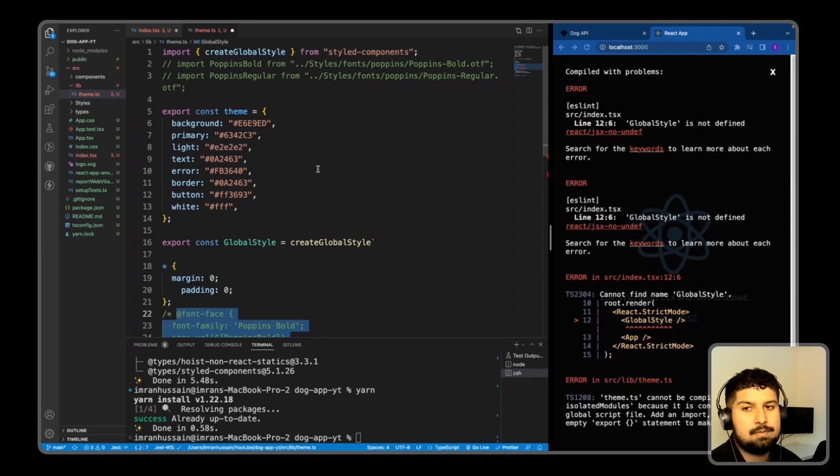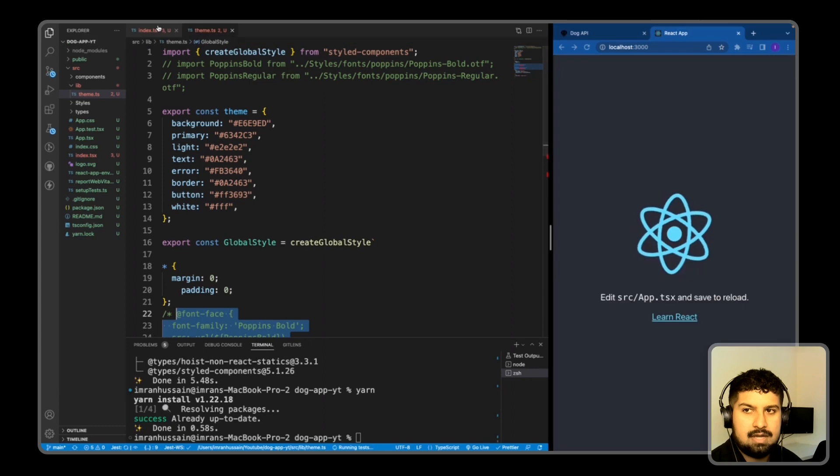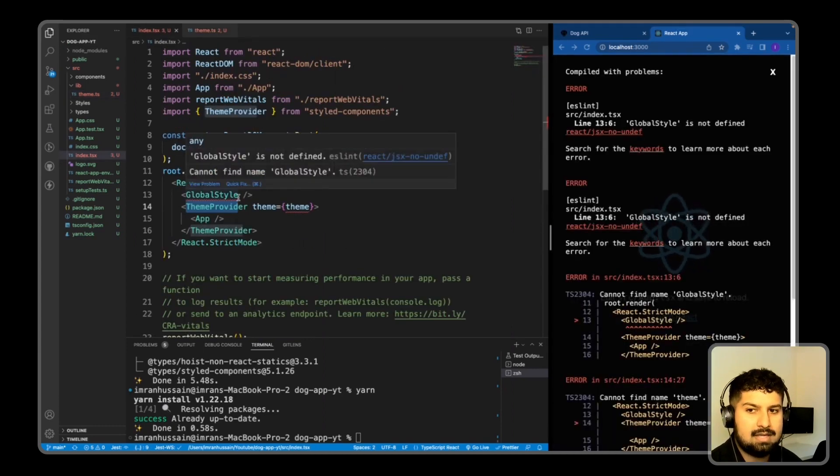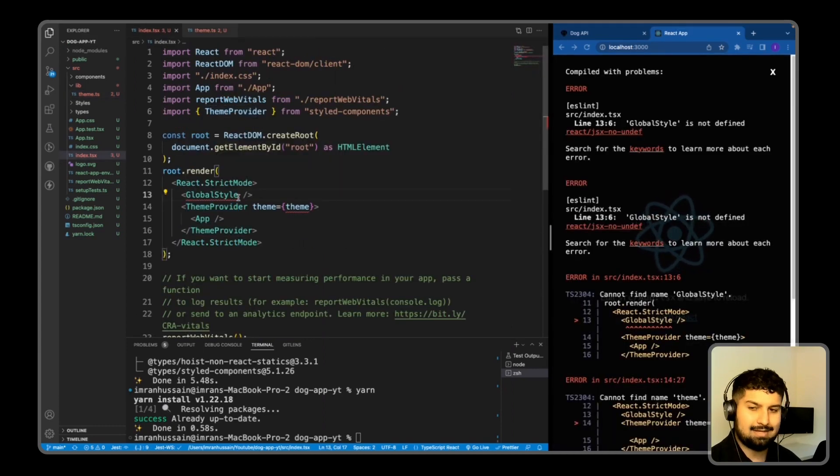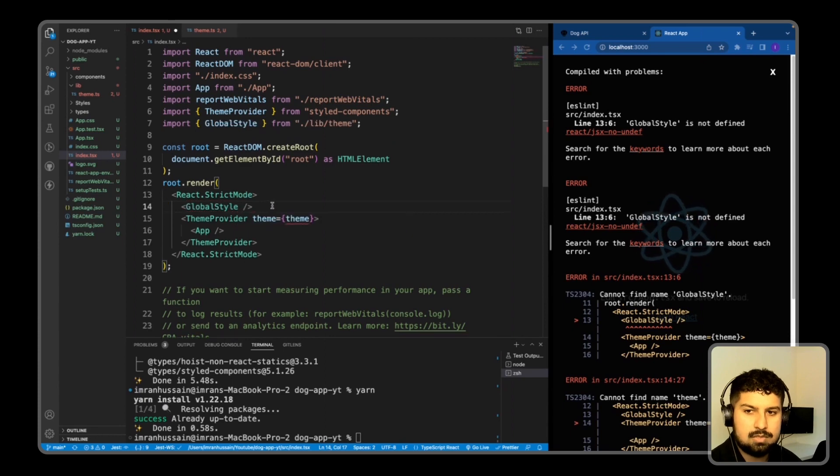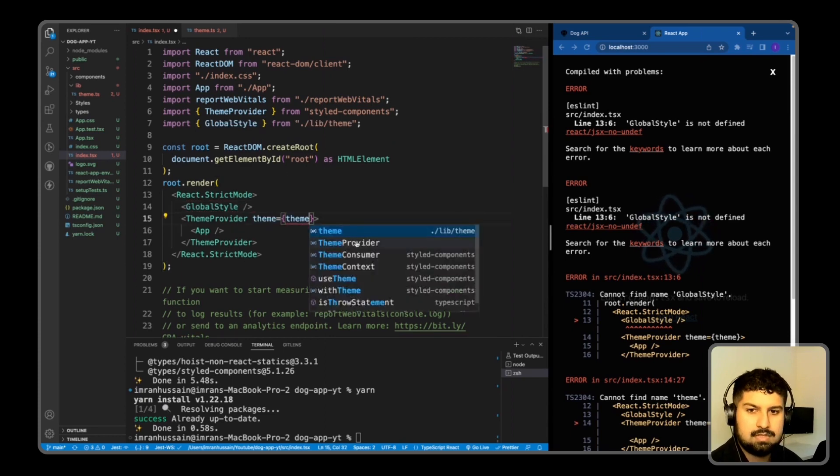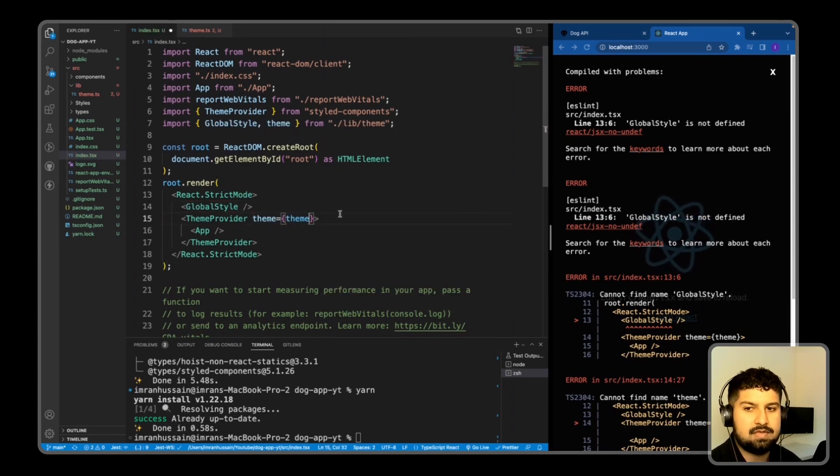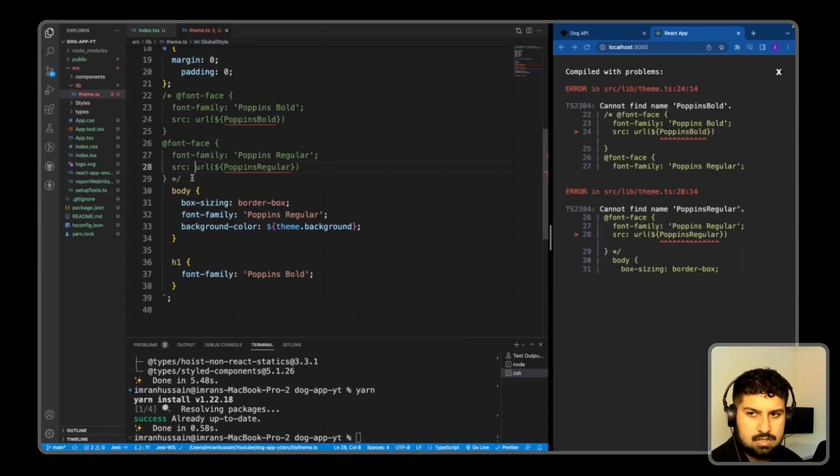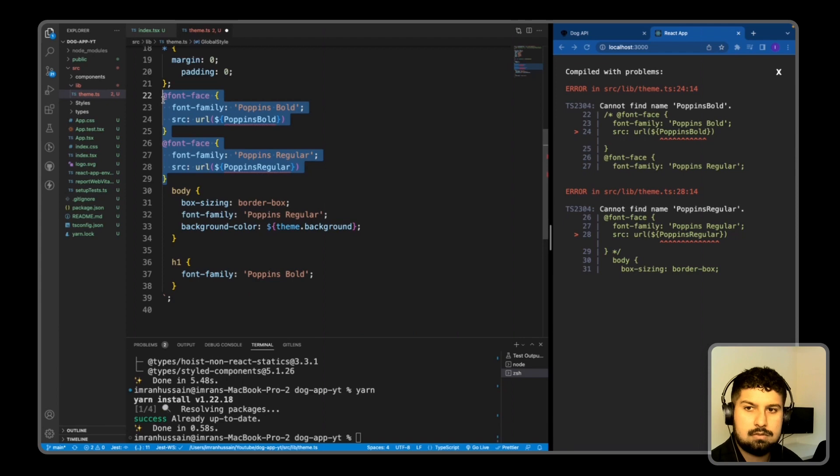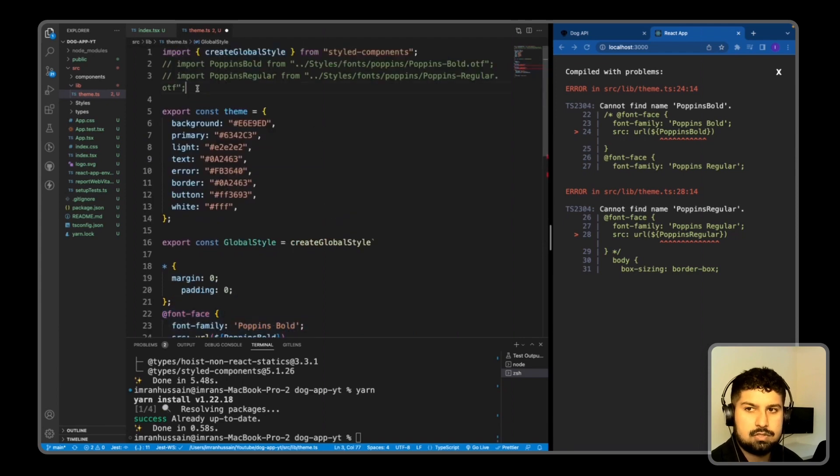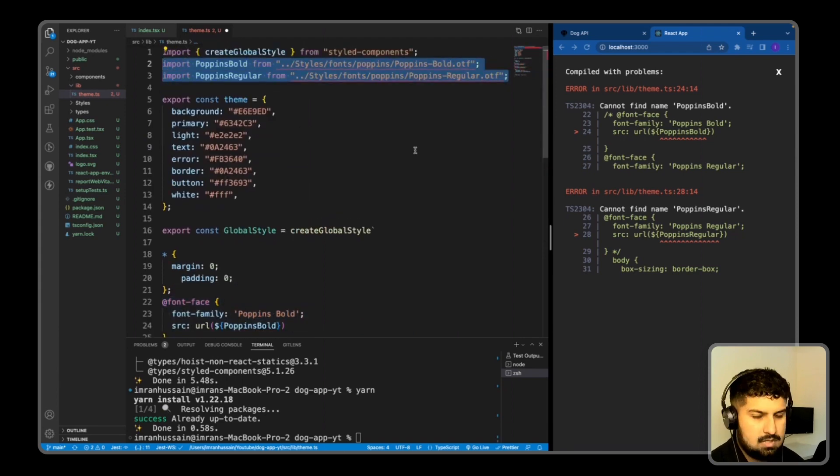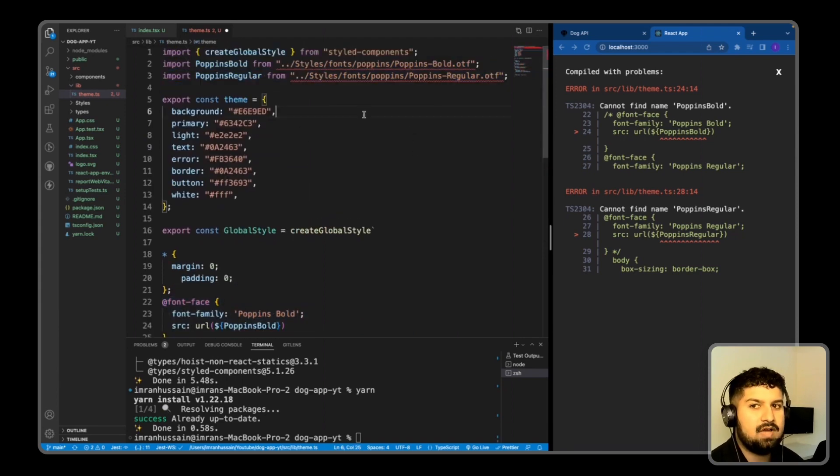So now if I save and then I need to go back into my index.tsx and import in the global style and also the theme from the lib.theme as well. So now I'm getting the following error for the font, so if I just uncomment this out, and then also uncomment this out, we have font files that I need to pass in and import.